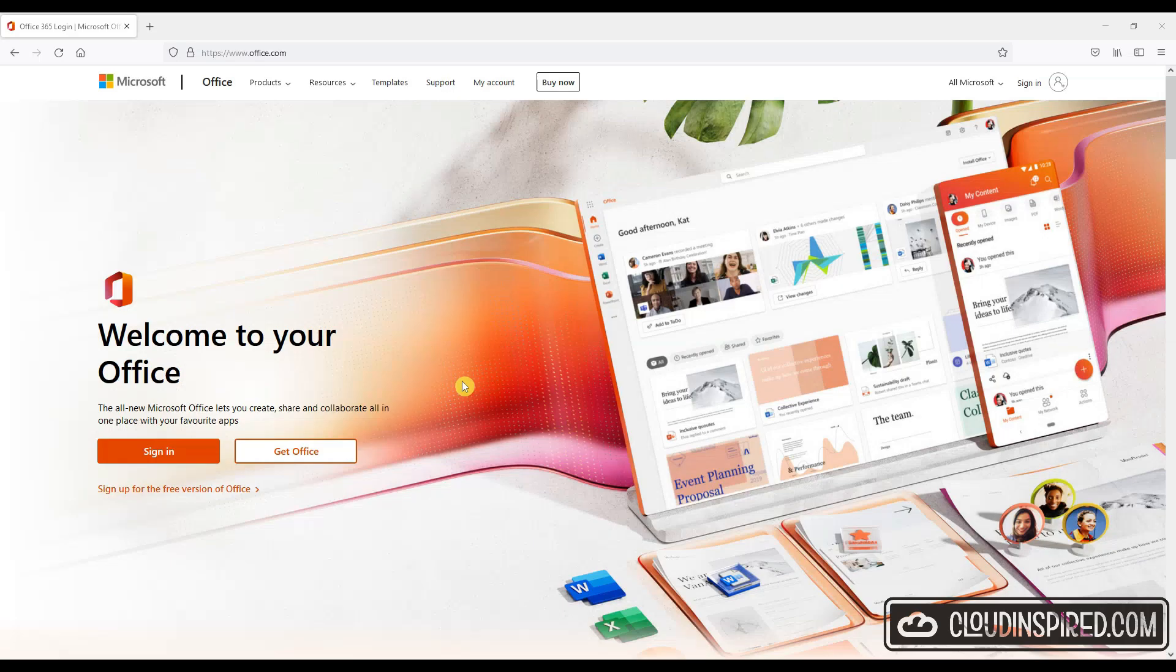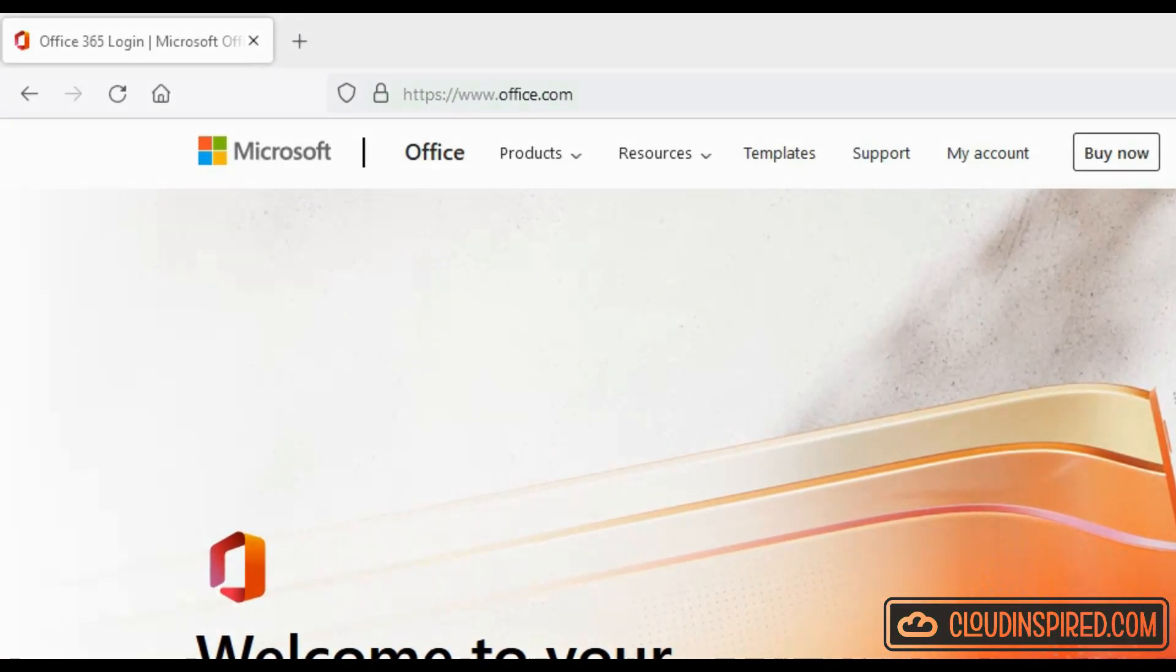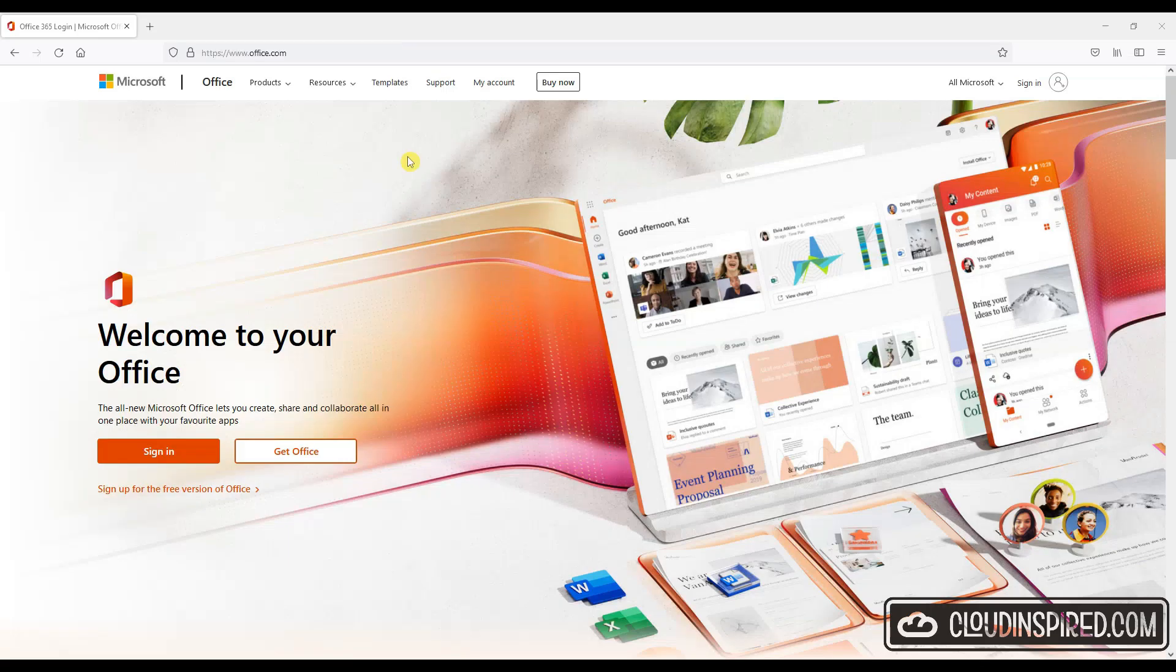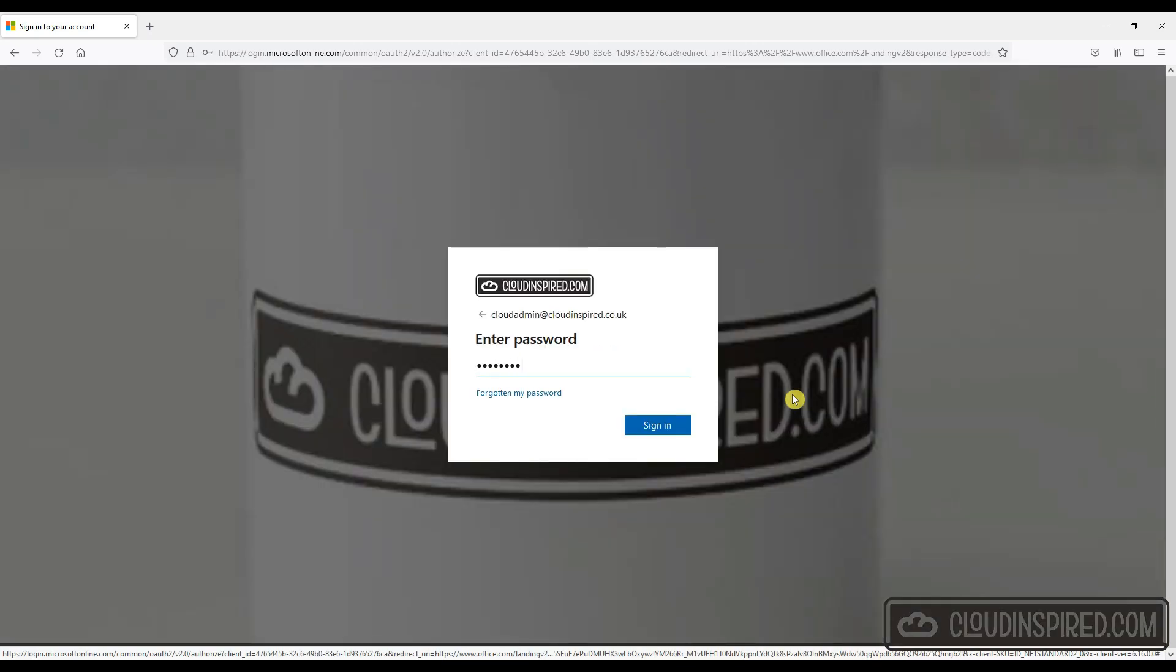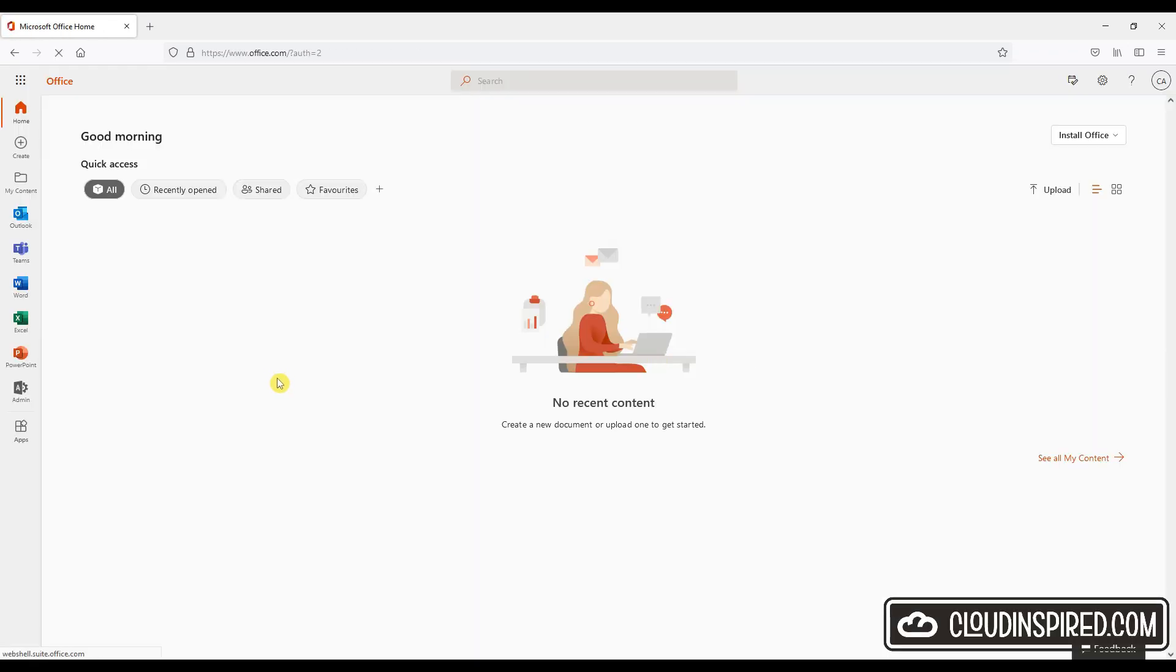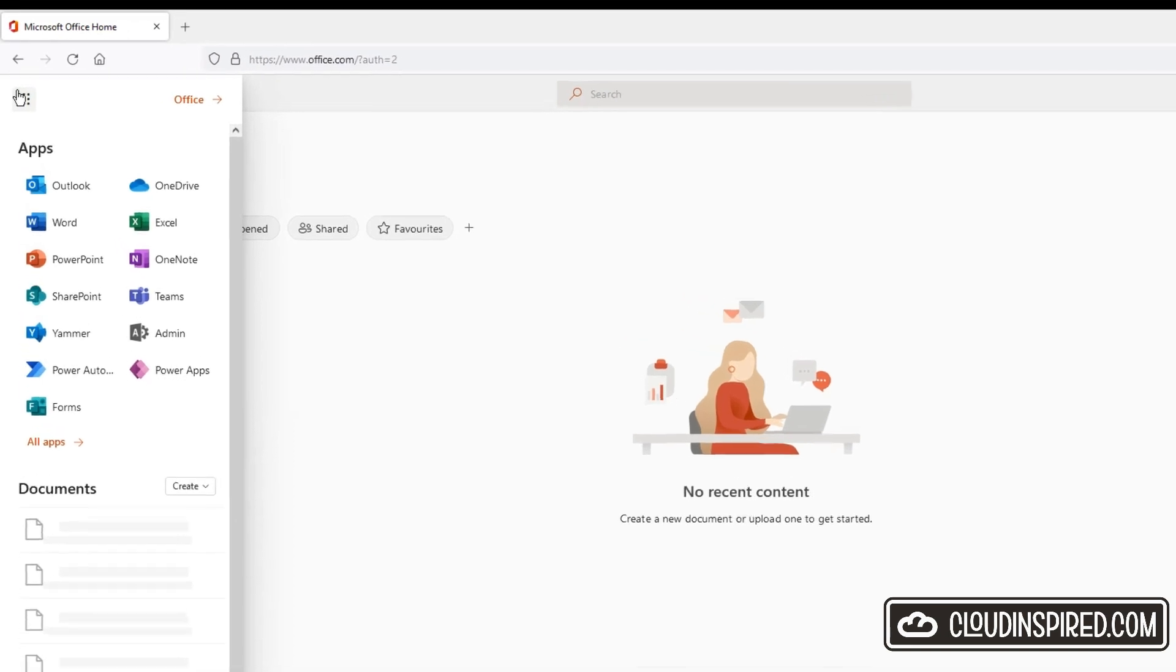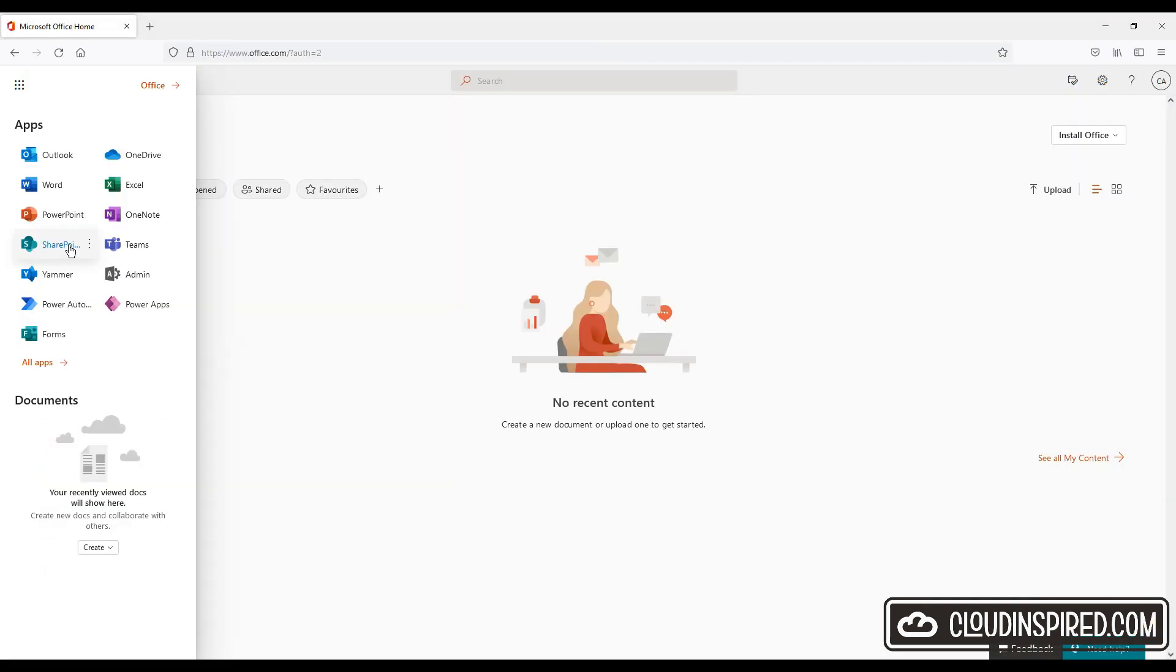So let's start by logging into the Office 365 portal at office.com. We log in using our username and password credentials and approval for MFA. Go to the top menu once logged in and click SharePoint, and in the next section we will create a new SharePoint team site.